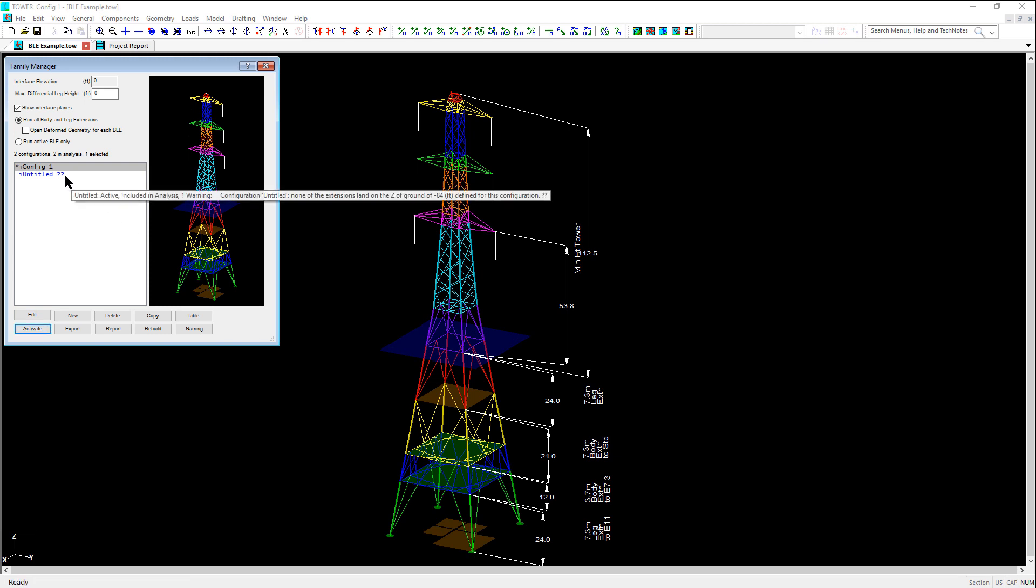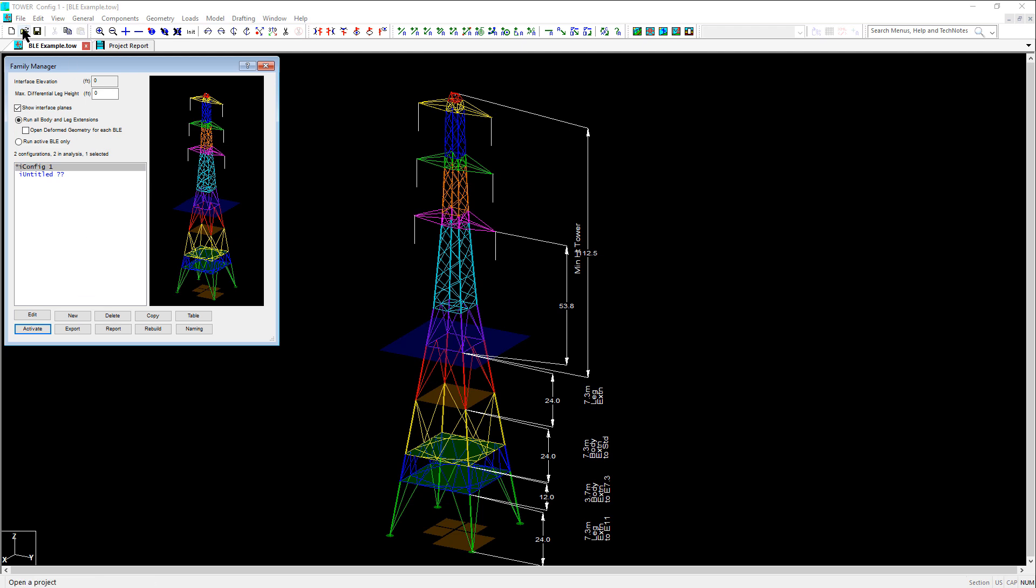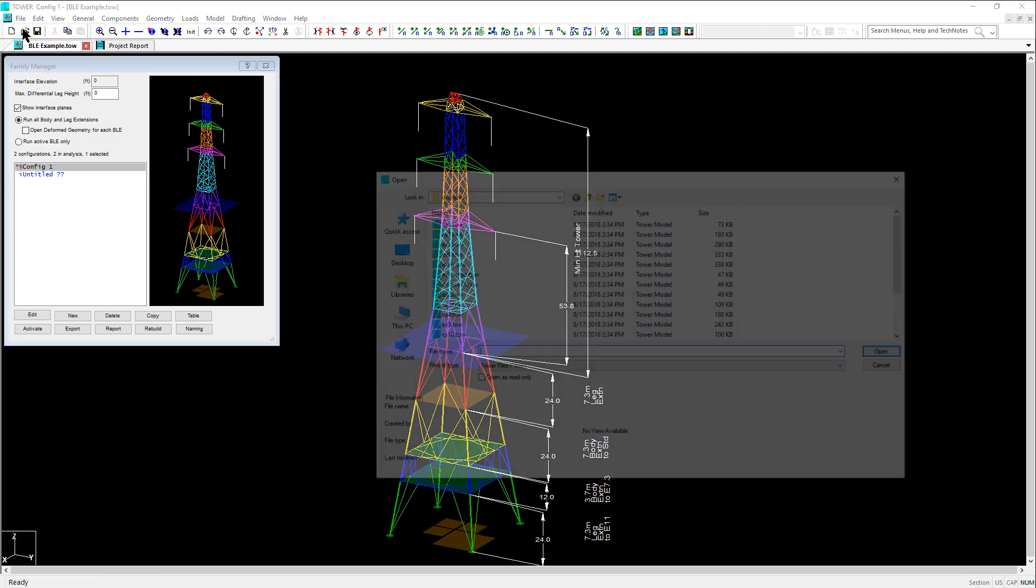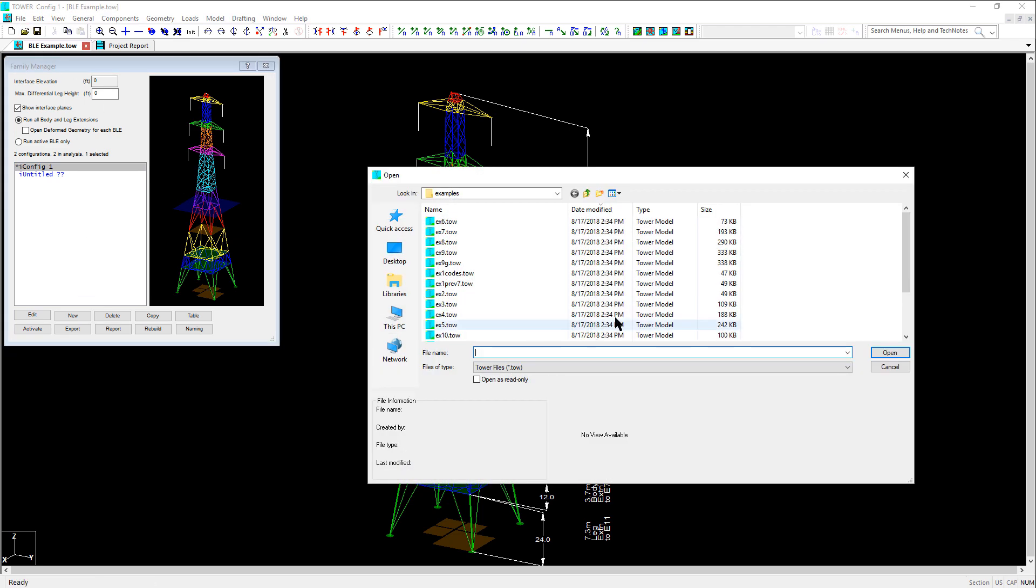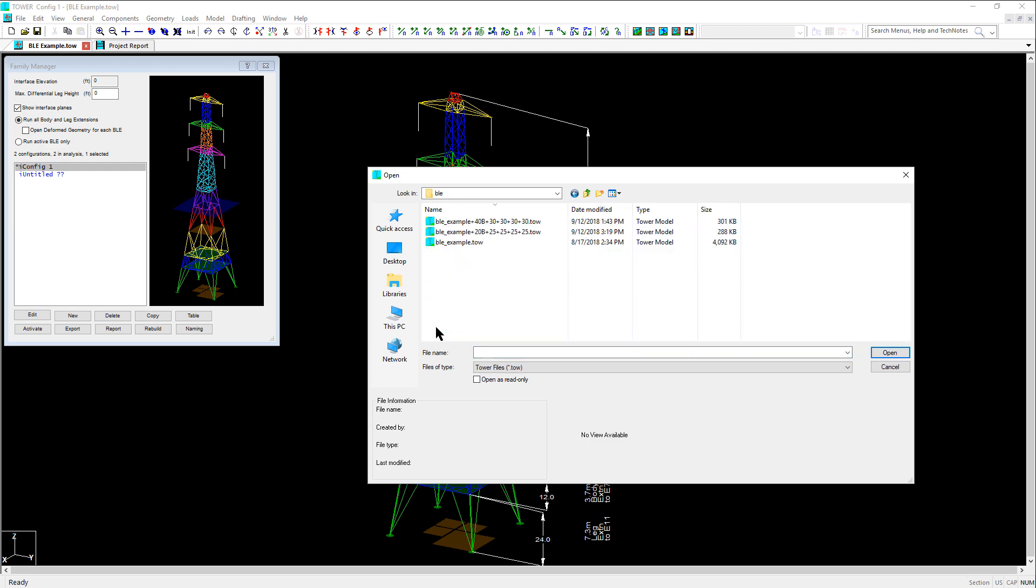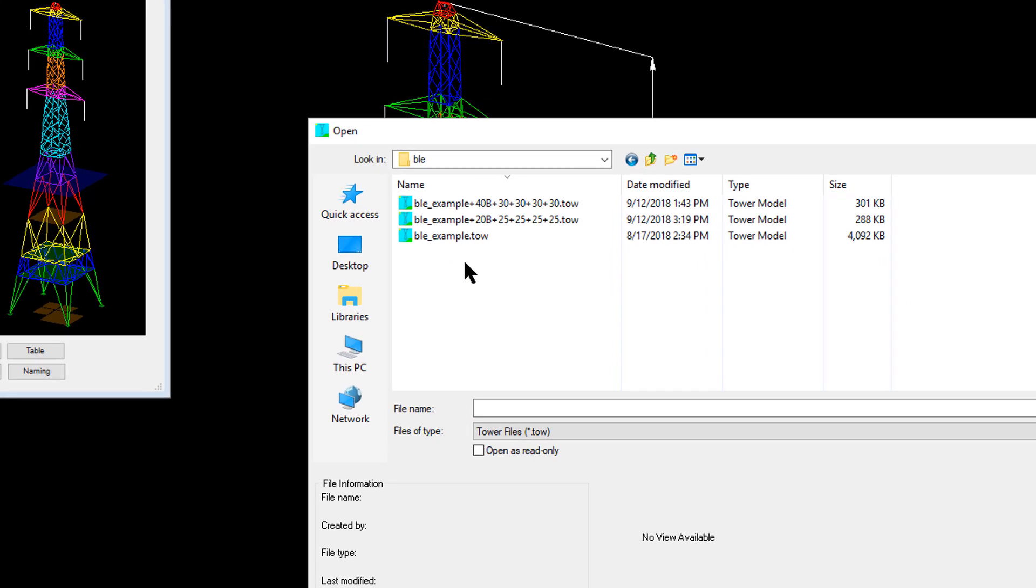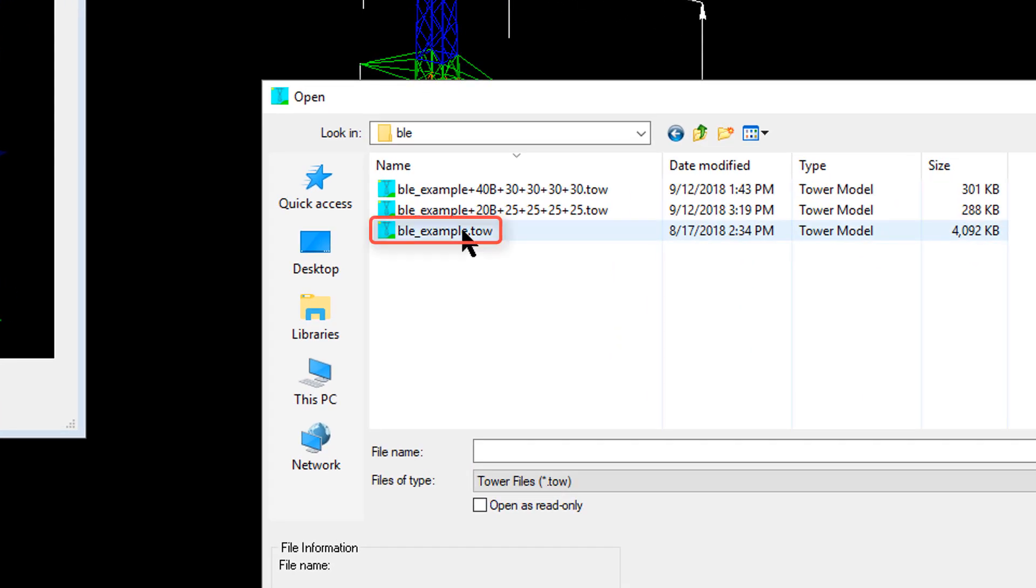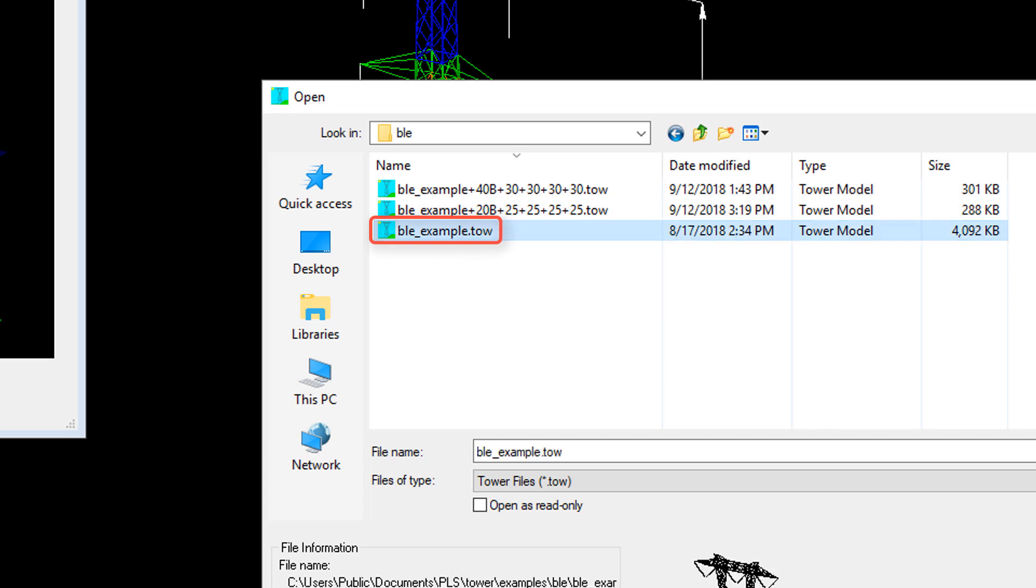The last thing we will show in this video is how to import body and leg extensions from other models. You will likely be using the family manager to combine multiple tower models together to house them all in one family manager model. And to do this, you will need to use the import functionality. To show this, we are going to look at a different example. This example file is ble_example.tow and ships with the software.